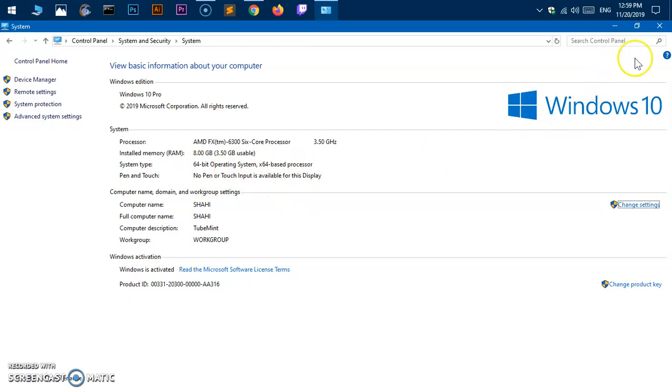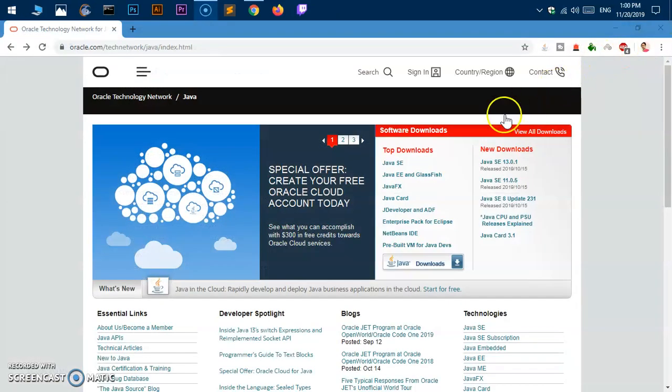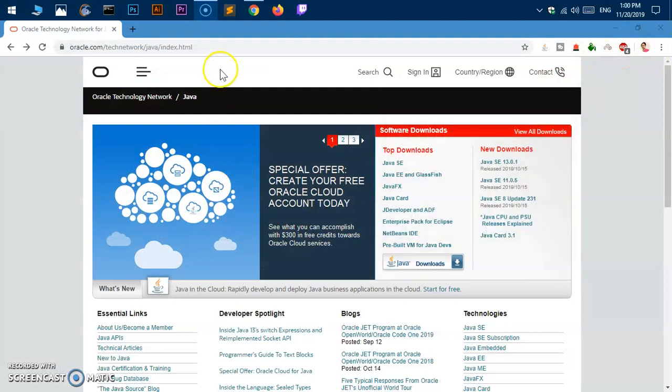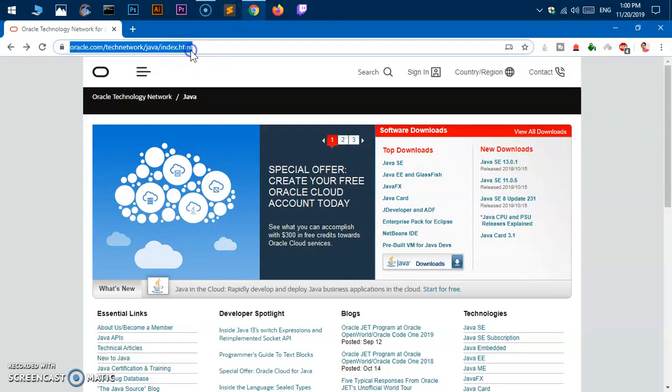All right, let's get back to the business. Now go ahead and fire up your browser and go to this web URL which is oracle.com/technetwork/java. Simply hit enter and you will be landing on this page.